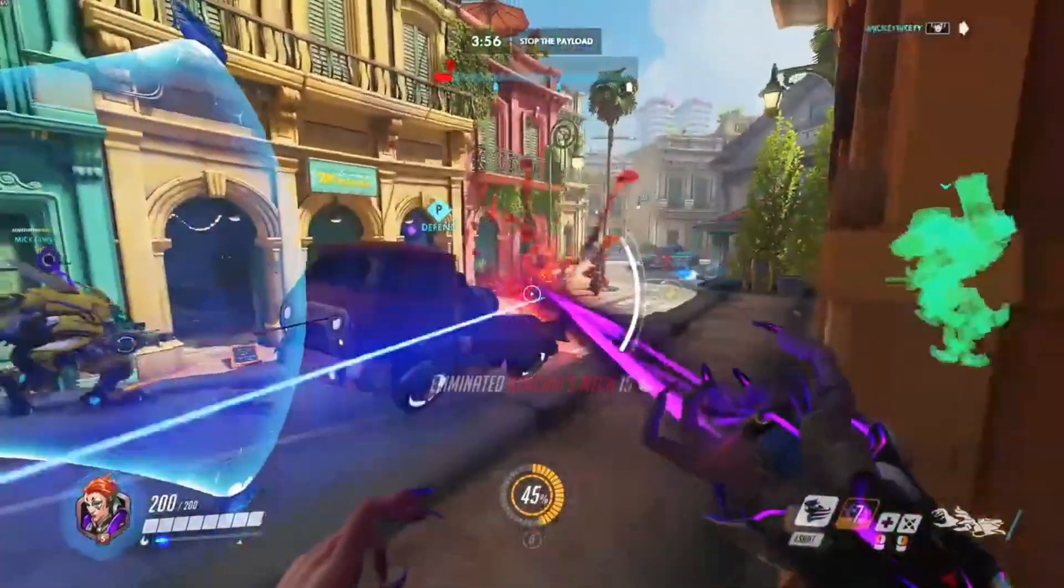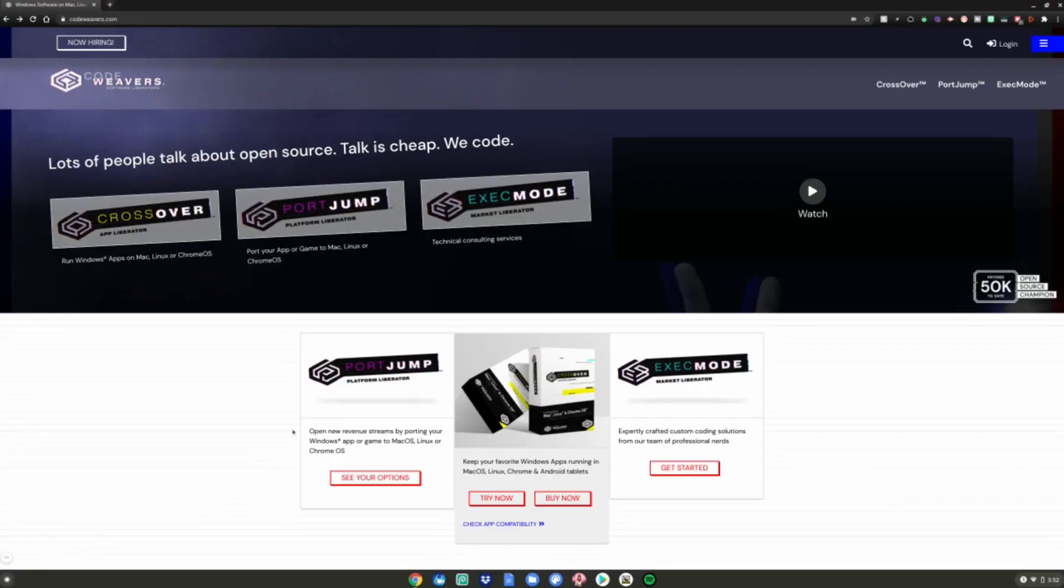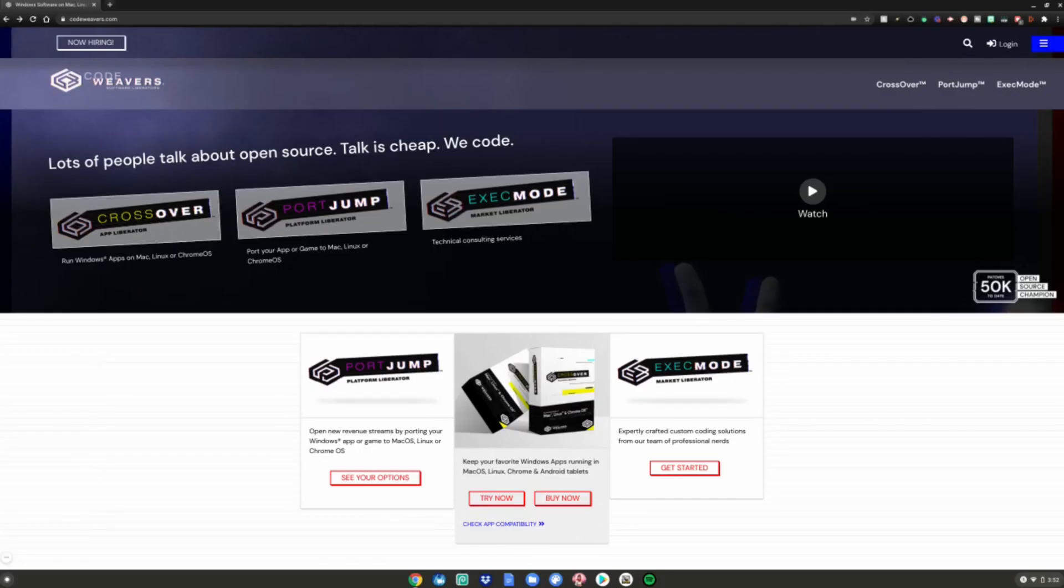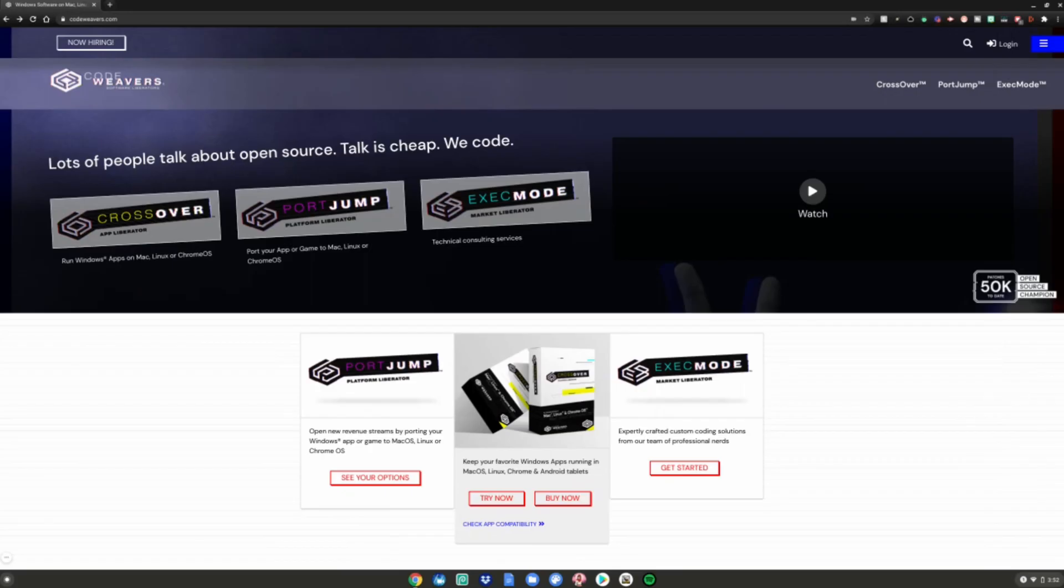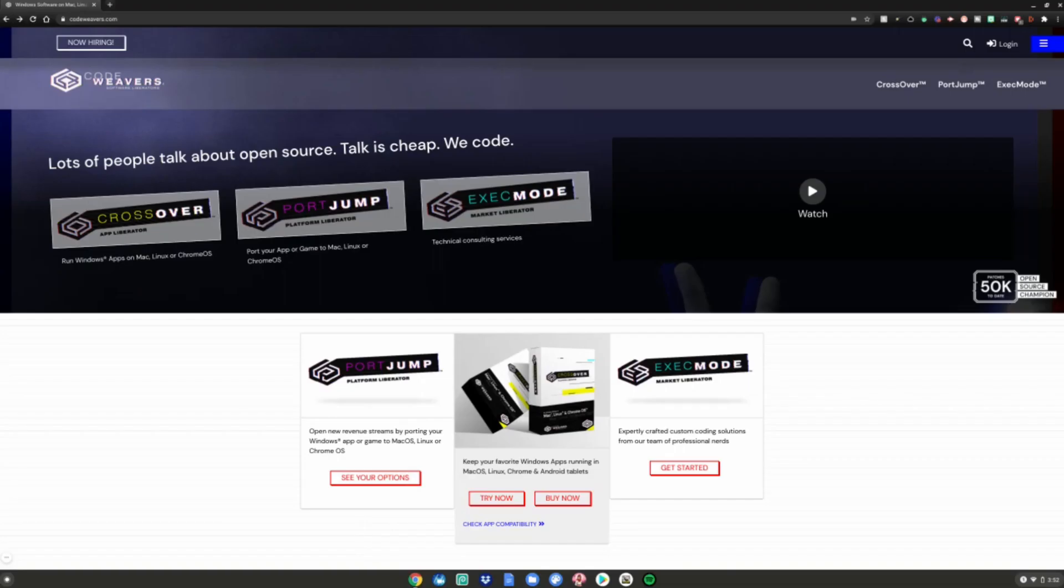Alright guys, so for the first method on how to install .exe files on your Chromebook, go to this website which is linked in the description below. Before we start this tutorial, you will need Linux mode enabled. I have a video linked in the description below on how to enable Linux mode on your Chromebook.